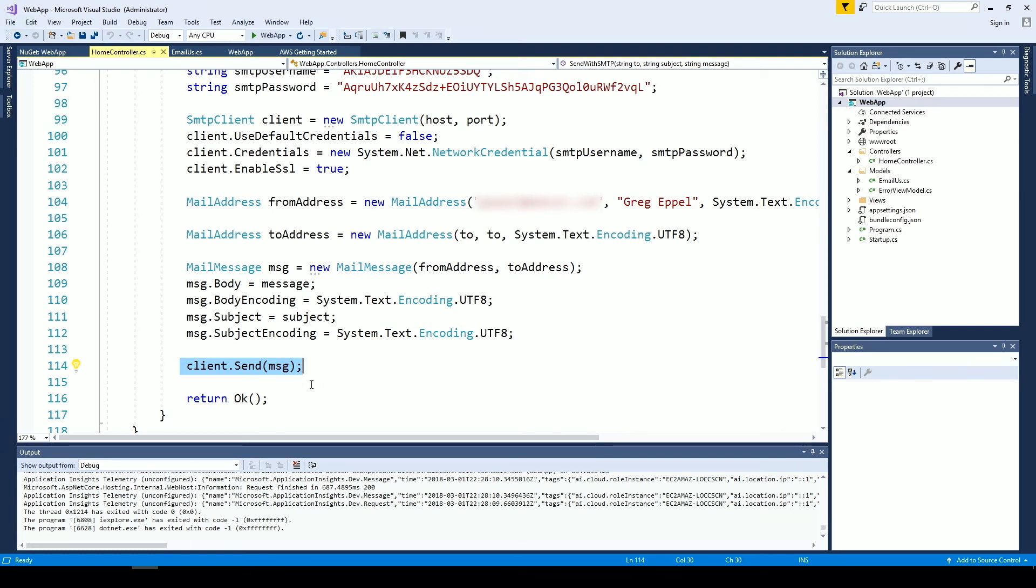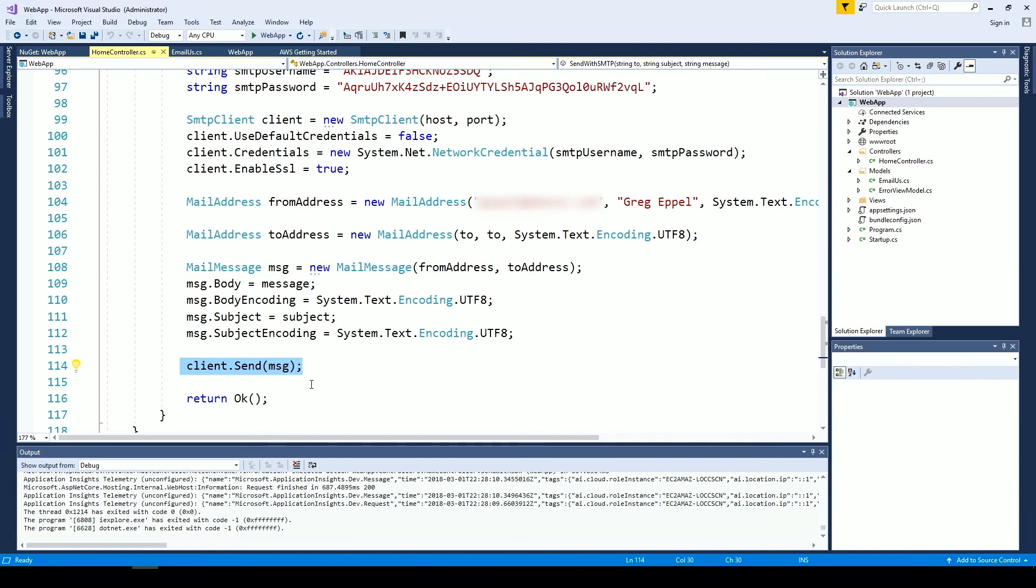Now that I've shown you how to send an email in a .NET application, let's look at some of the monitoring functionality in the Amazon SES console. So here we are in my inbox and as you can see I've received my test email from my .NET application.